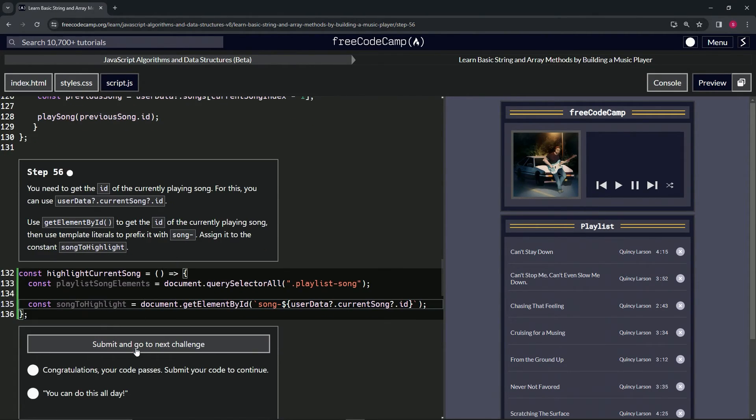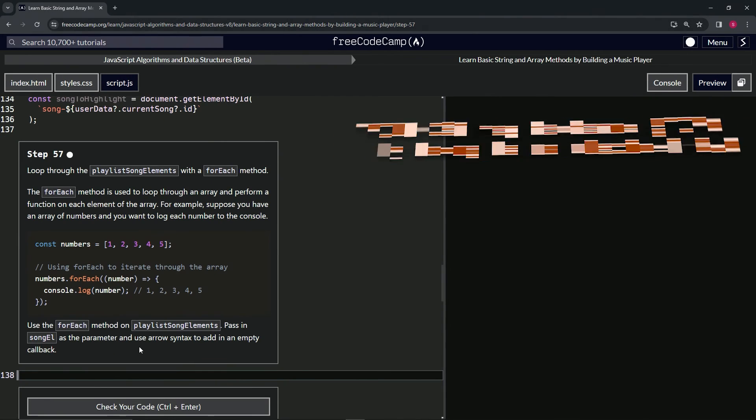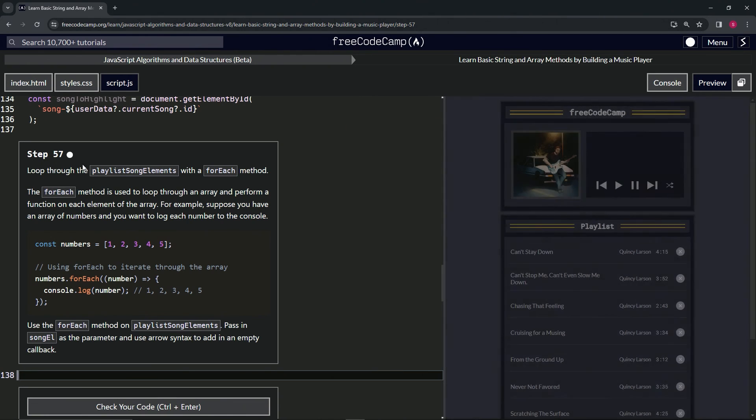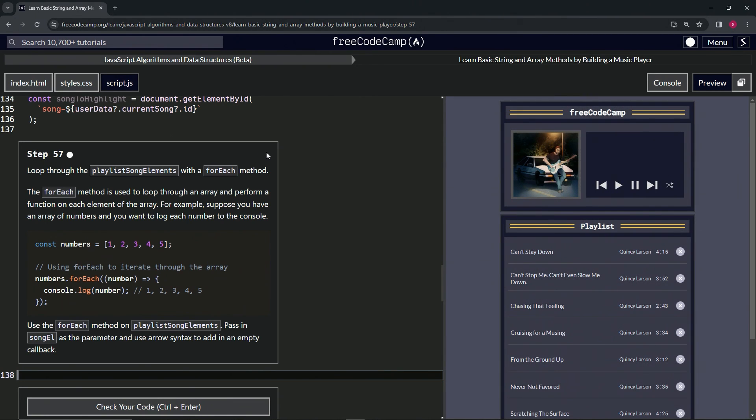All right, now we're on to step 57, and we'll see you next time.